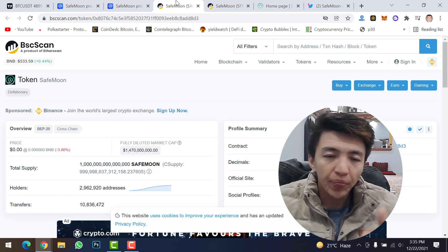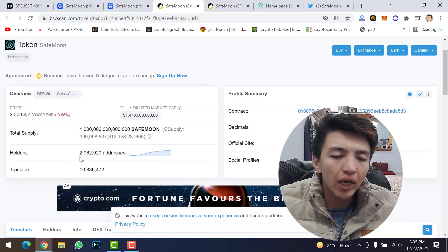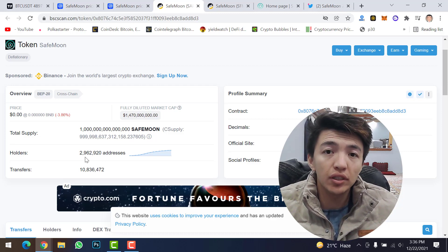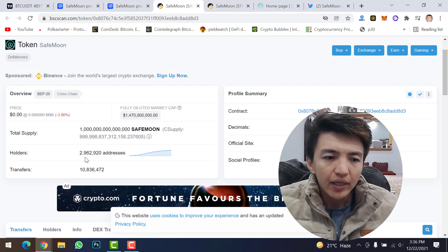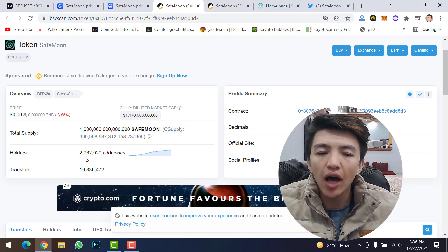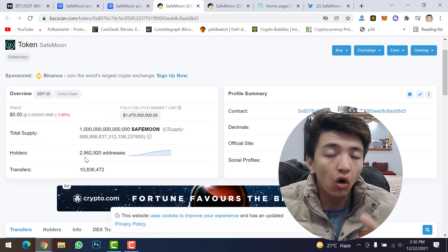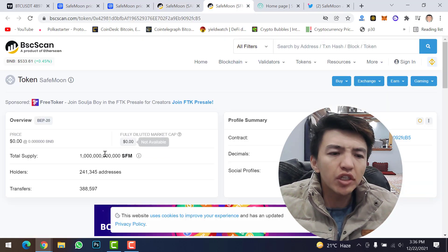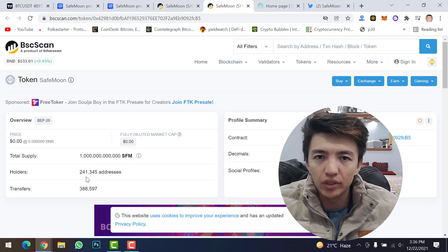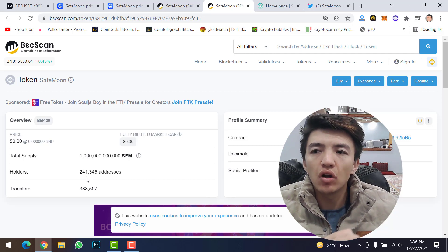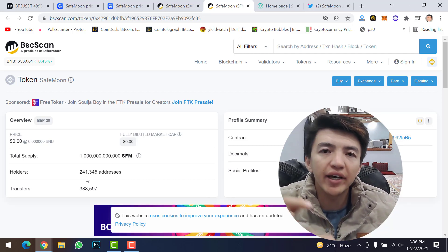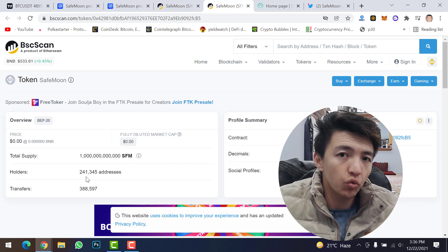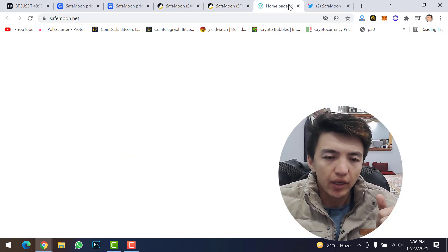SafeMoon version 1 holders are about 2.9 million — close to 3 million — which shows the SafeMoon community is very strong. For comparison, Shiba Inu holders are around 1.1 million. However, SafeMoon version 2 holders are only 241,000, which is not too many, because SafeMoon just launched version 2 and lots of users still have not migrated from version 1 to version 2.